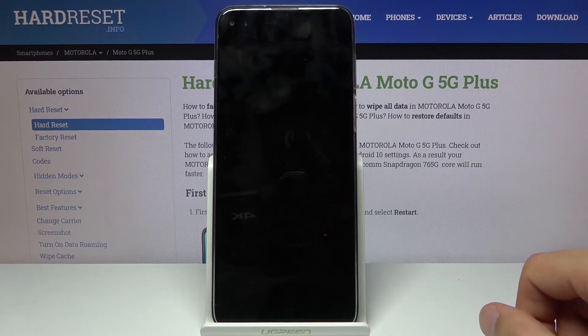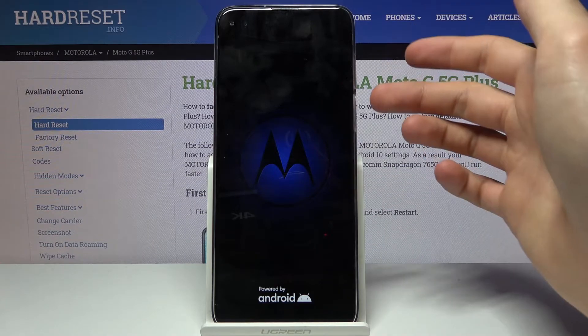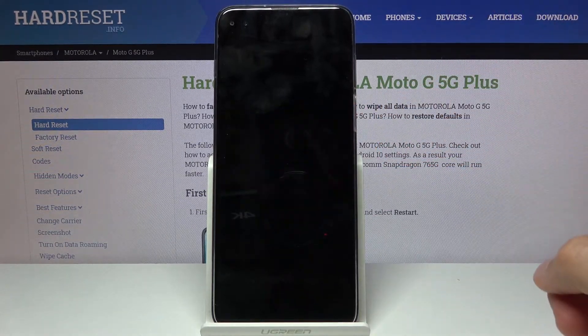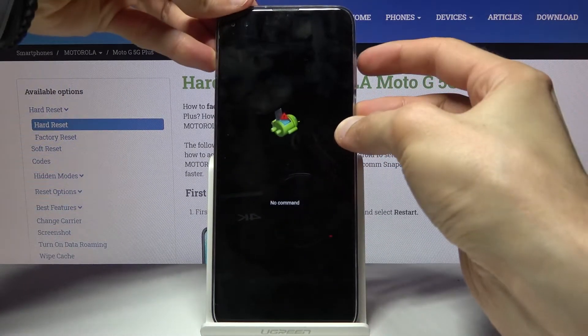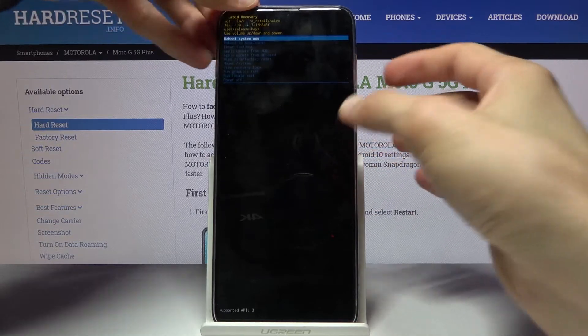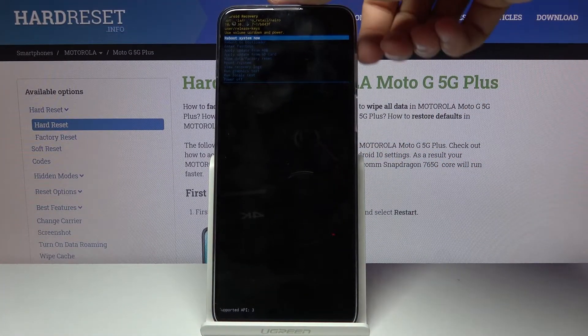From here we will see Android with no command. To get past this screen, hold the power key and press volume up once — and there we go.